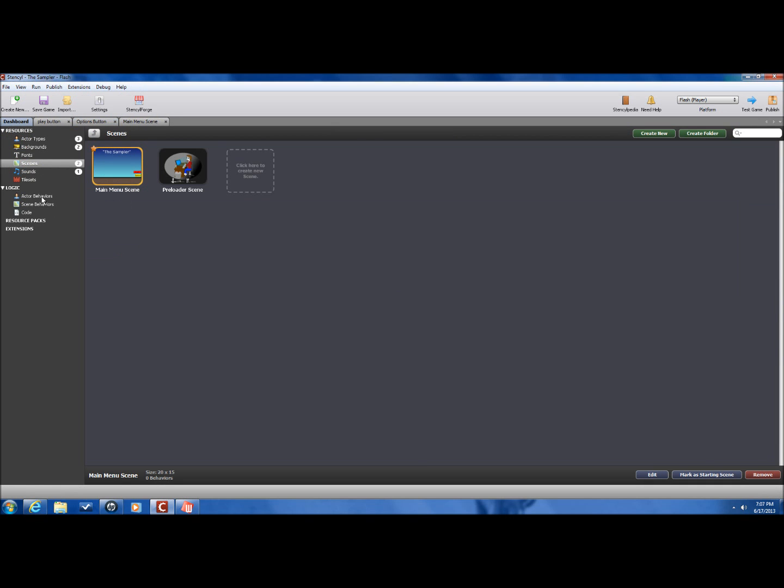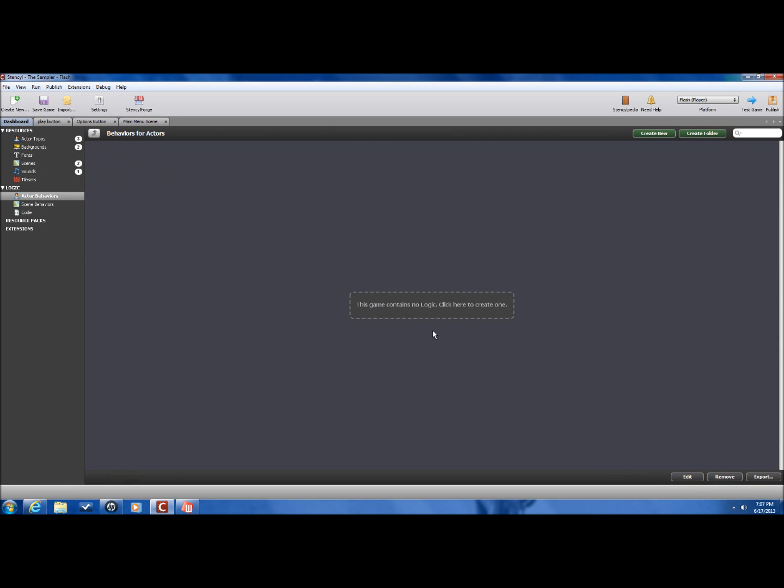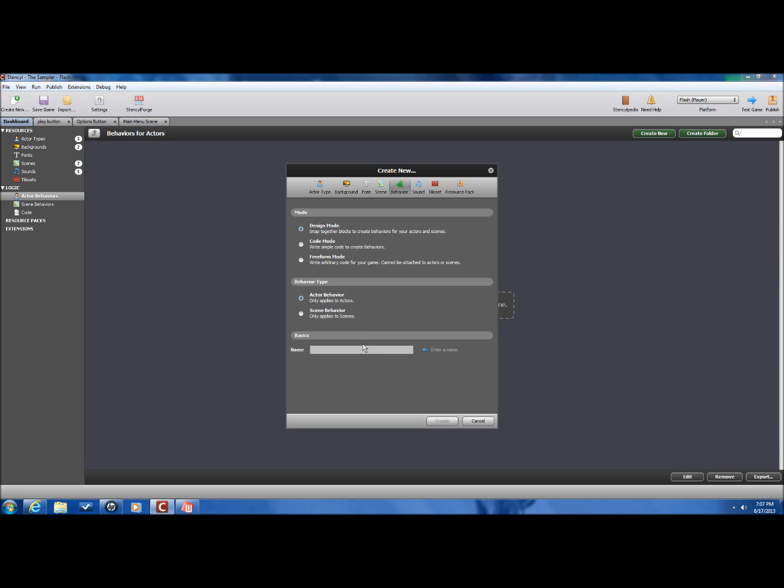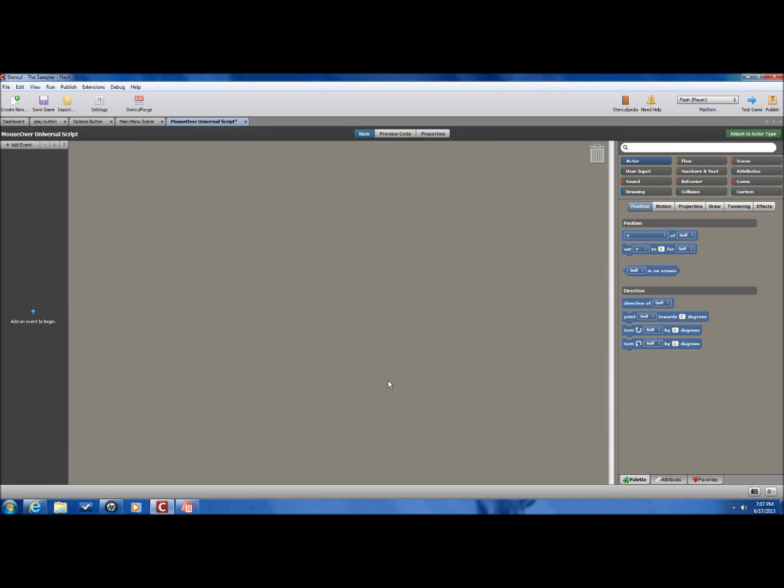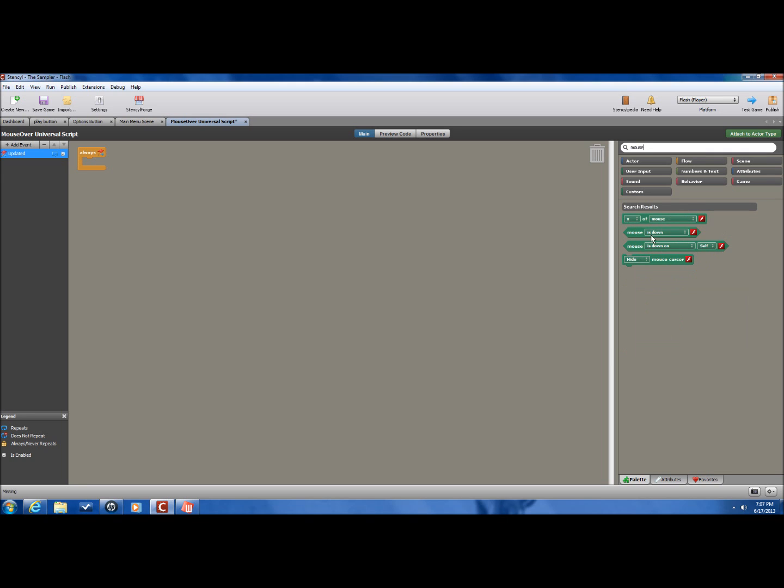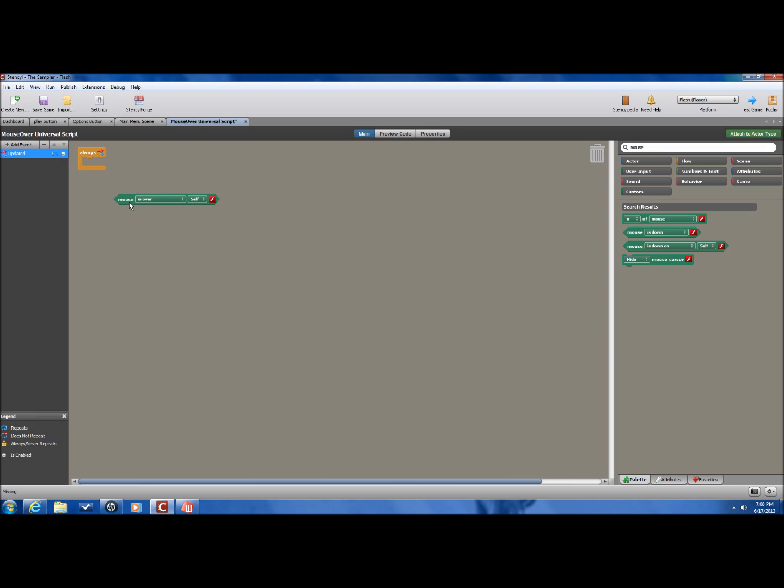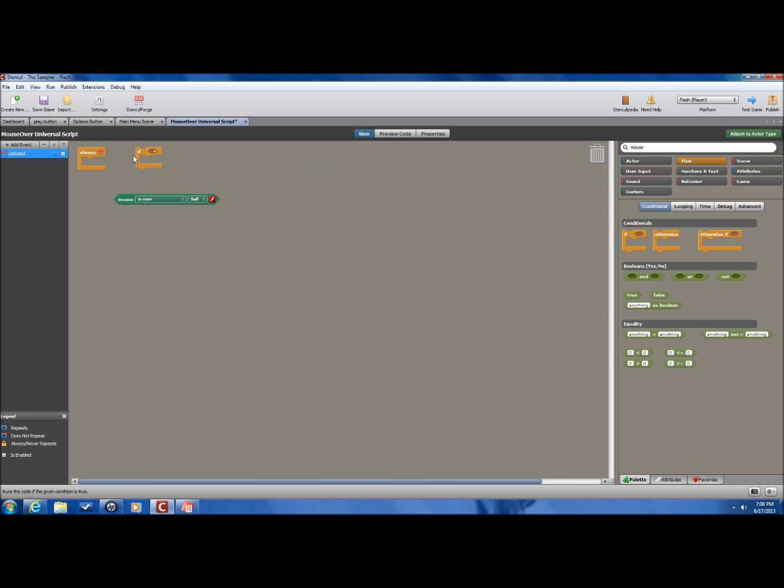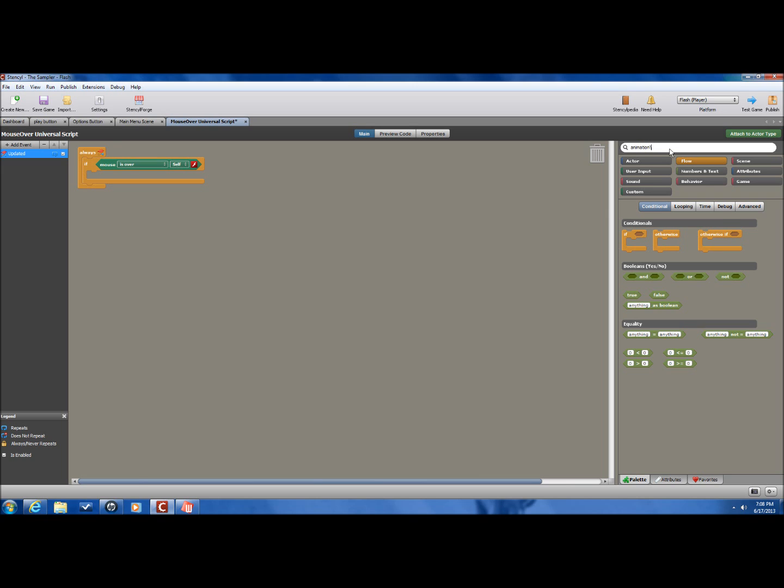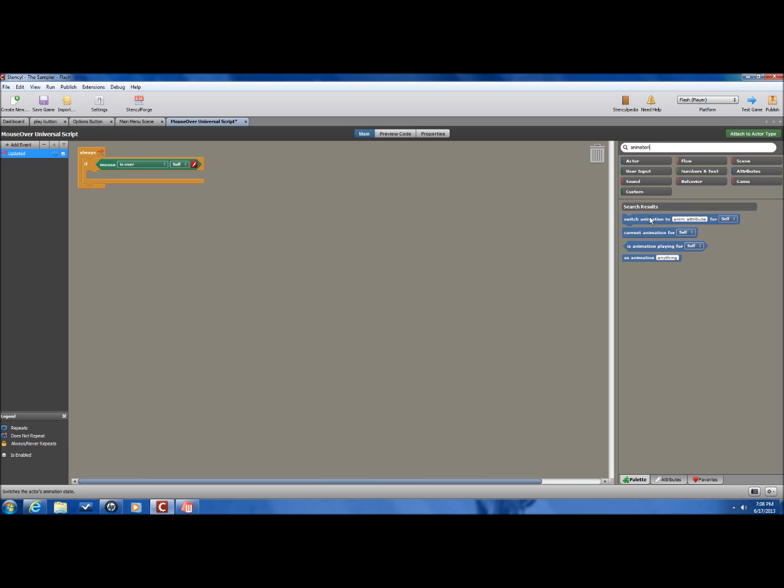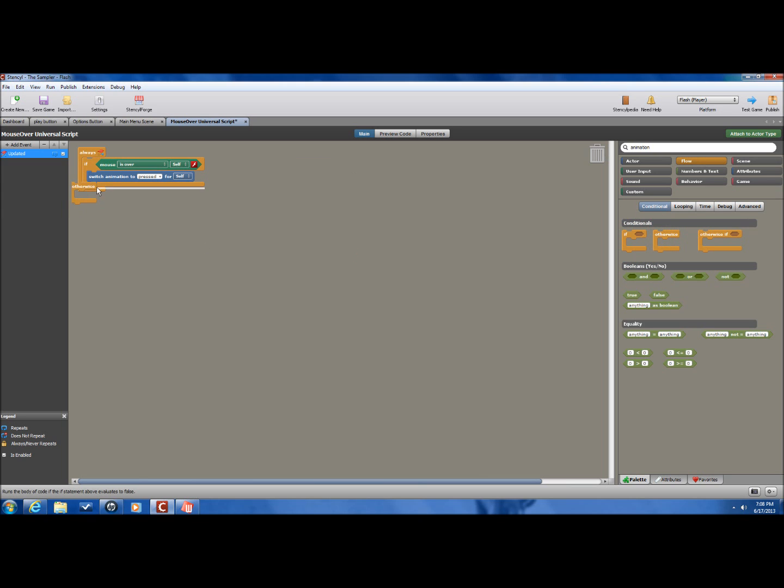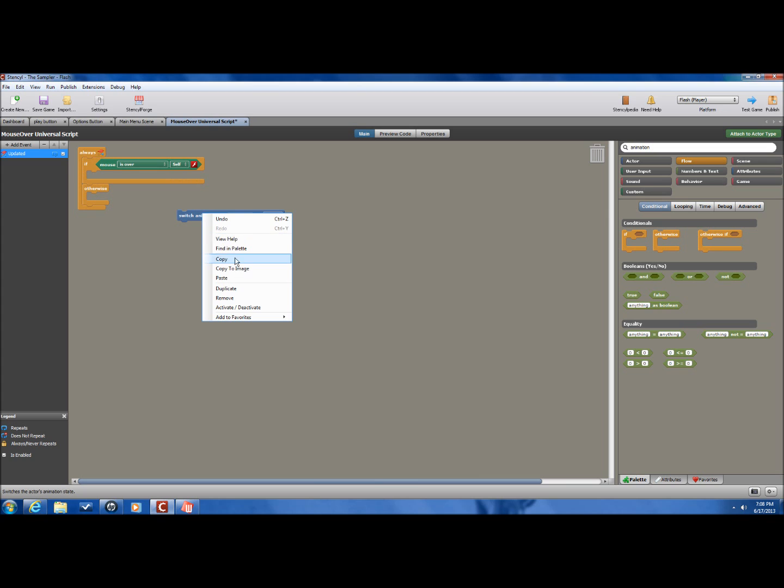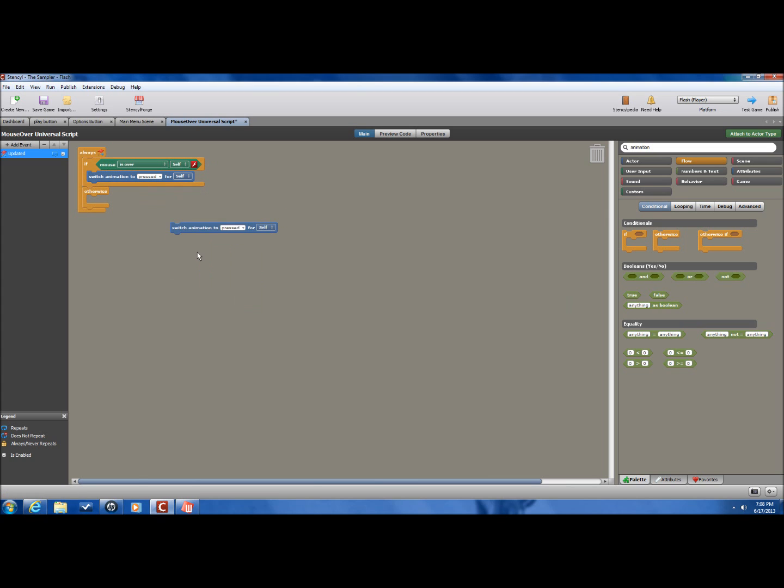Now, what I'm going to do is, I'm going to write a small script. Well, not write, more like block it in. And I'll call it the universal script. That way, if you create any newer buttons, you can just add it into the behaviors. Now, we're going to go into when updated. When mouse is over. There we go. If. We're going to change the animation to Pressed. Otherwise. Copy it. Paste. It is Unpressed.